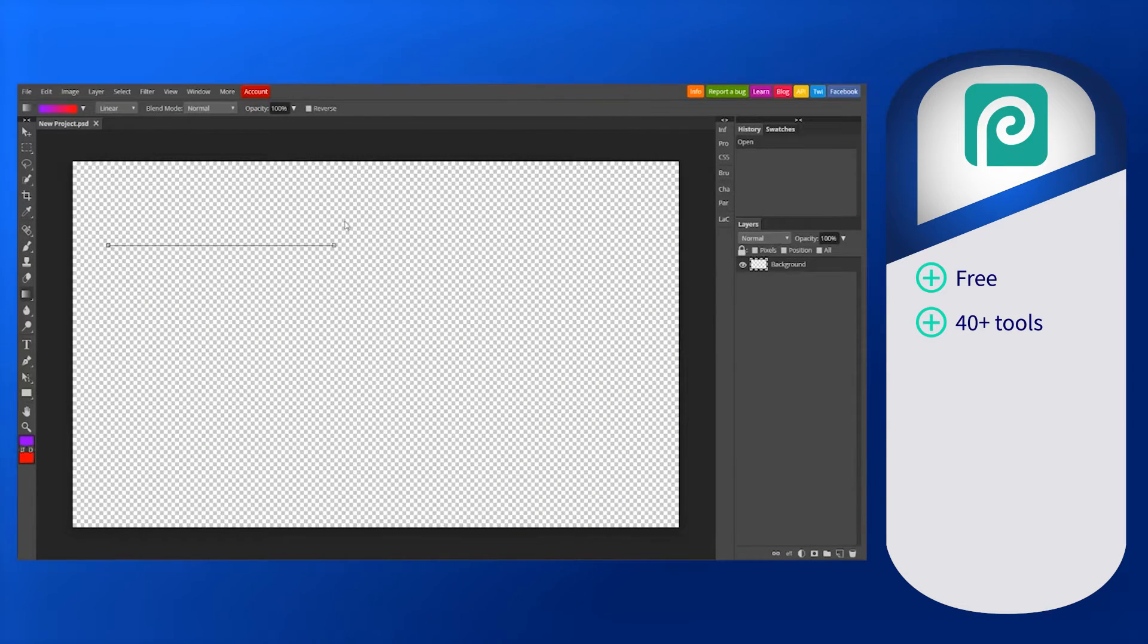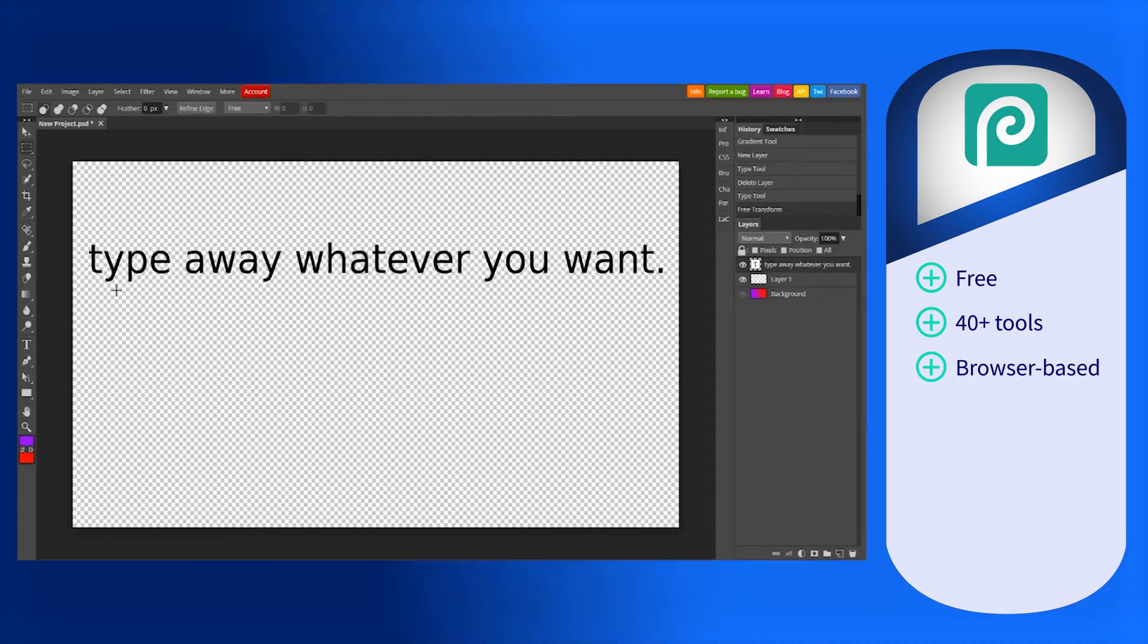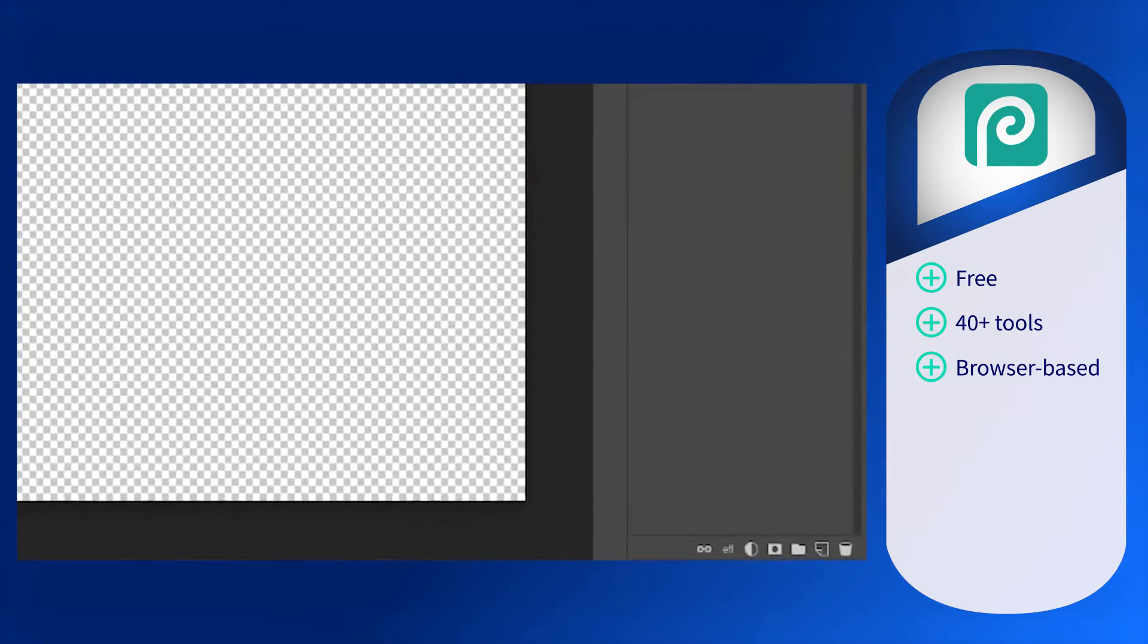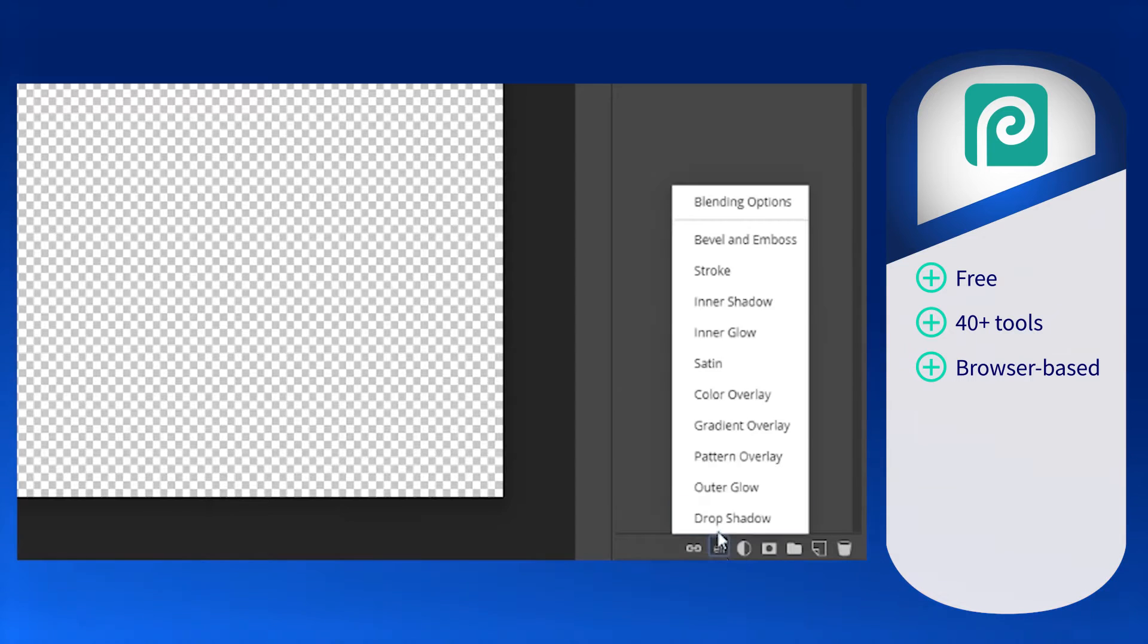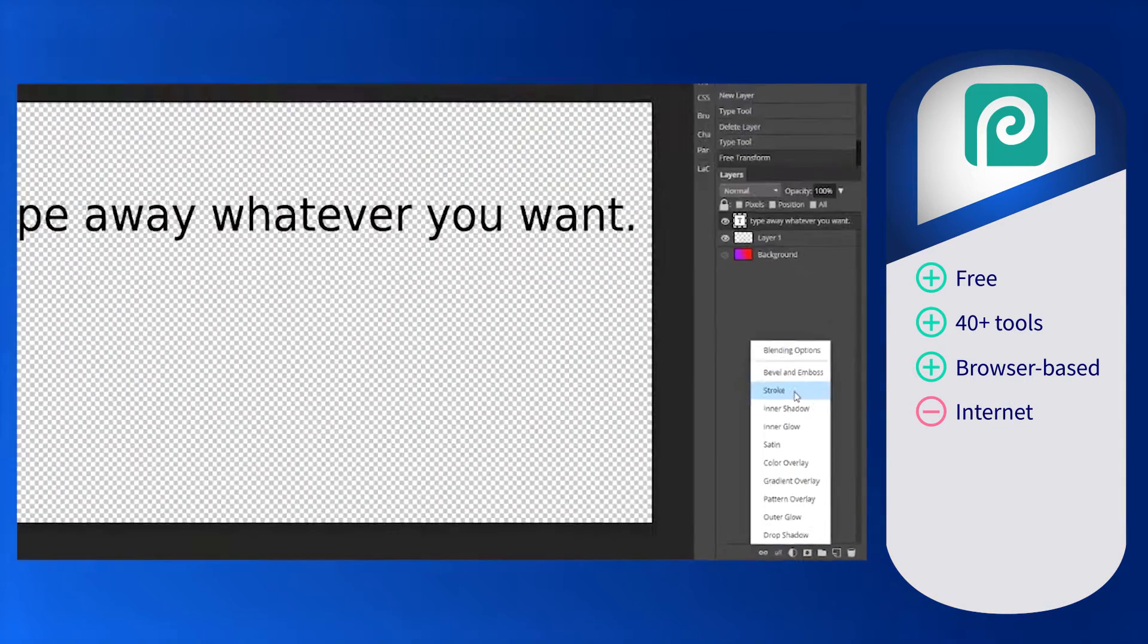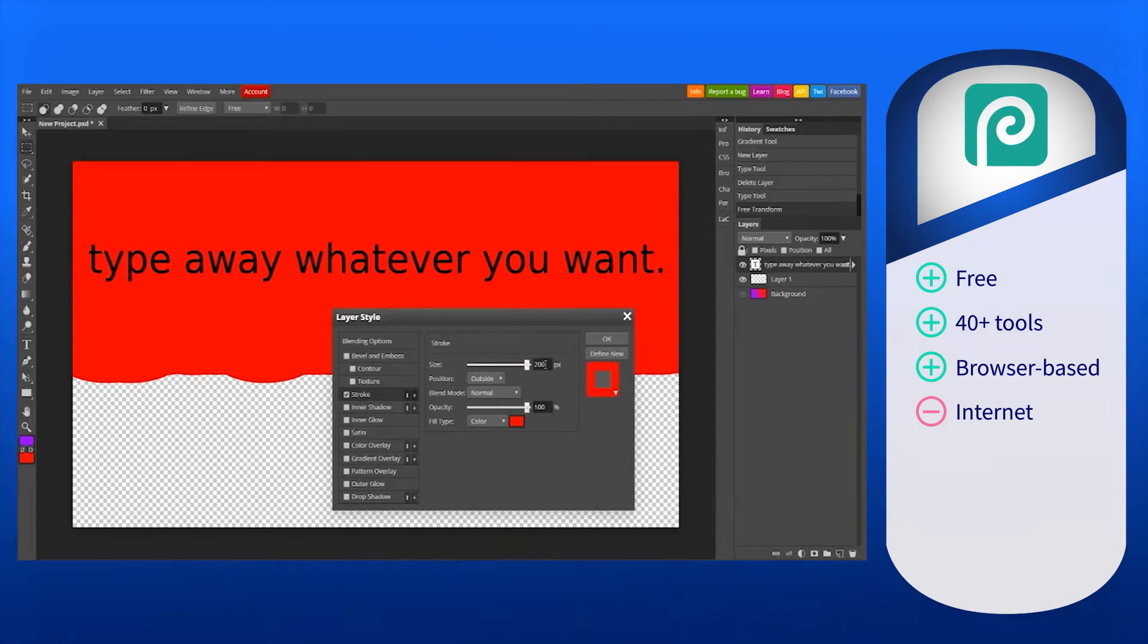Photopea offers convenience that is hard to top, as it is browser-based. No installation is required. Since Photopea is an online photo editor, it depends solely on the availability and solid connection of the internet. If the internet connection is unstable, the online editor will lag.